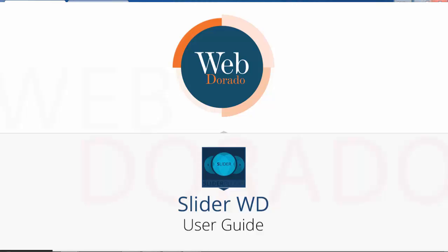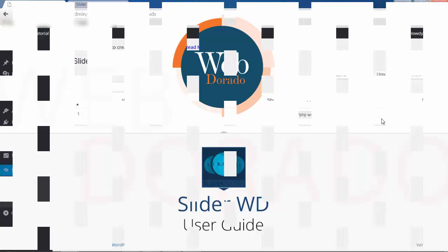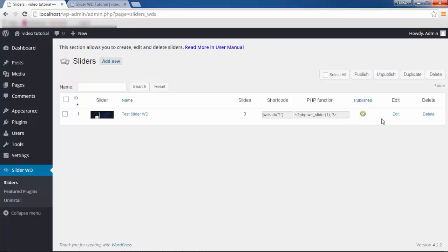Hello and welcome to the Web Dorado video channel. After watching the video, please share your thoughts in the comment section. If you have any issues with any of our products, do not hesitate to let us know at info@web-dorado.com. In this video, we'll talk about changing and modifying slider settings.